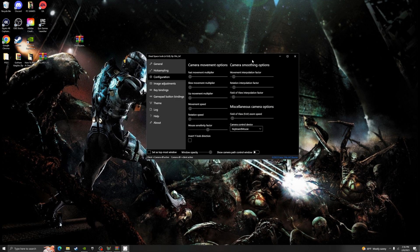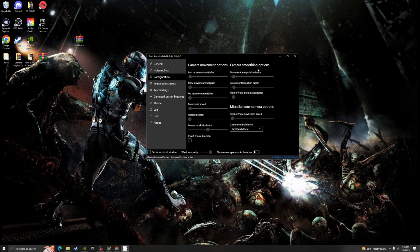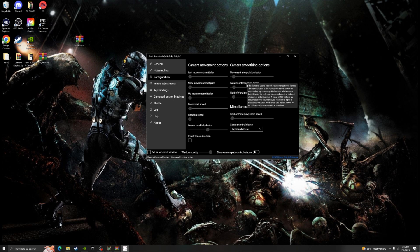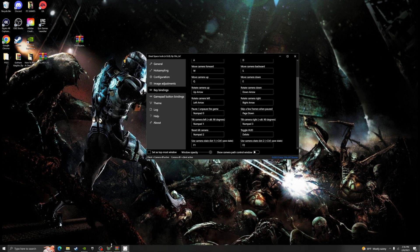These smoothing options will make sure that your camera movements are much smoother. So if you happen to pan from the left, pan from the right, do a tilt movement, or a zoom, it'll come to a much smoother stop instead of being abrupt. Let's go ahead and hop in the game.